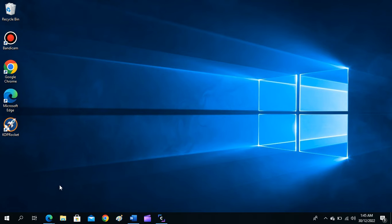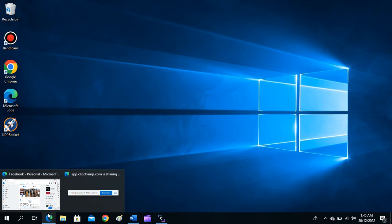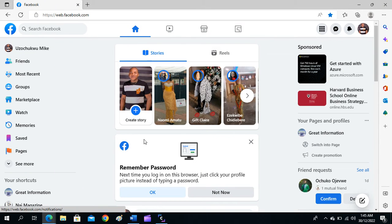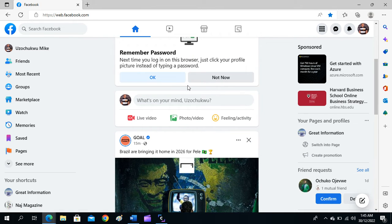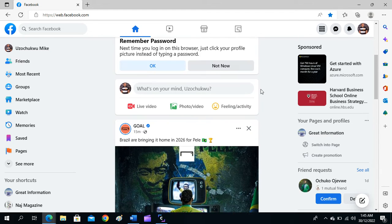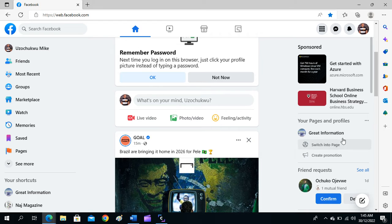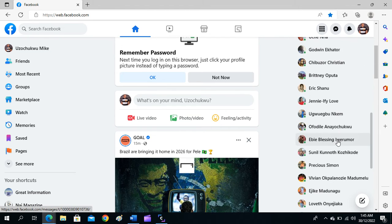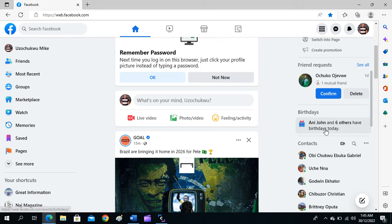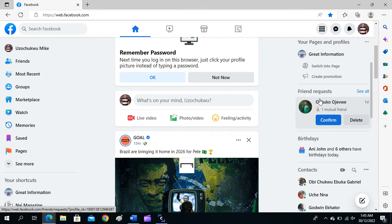You'll be landed on your home page, just like what I have on my screen here. This is somebody's Facebook home page. The next step is to look for the contact you want to send the document to.